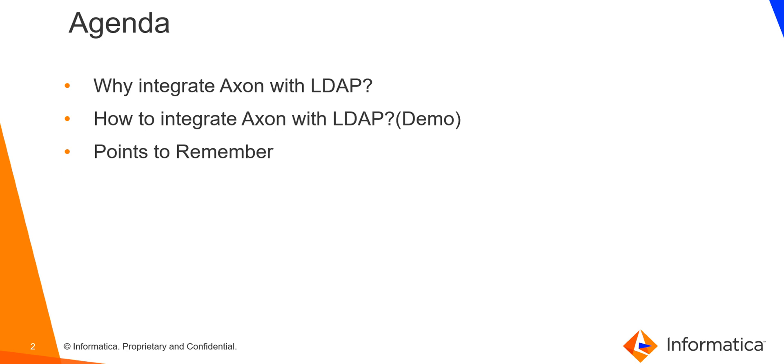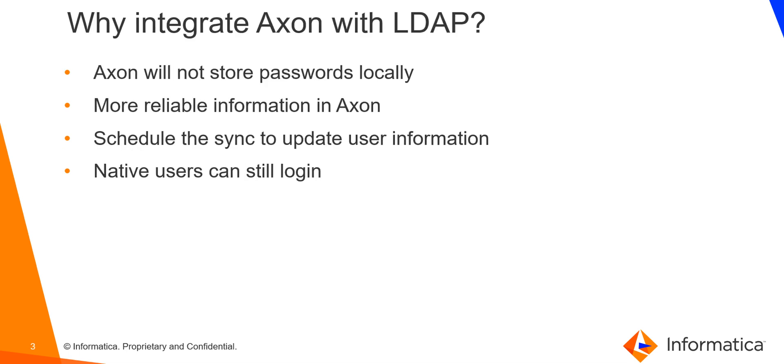Firstly, I'll try to answer the question why should we integrate Axon and LDAP. Next, we will see how to integrate Axon with LDAP. Here's where I will show you the demo and finally I will give you some key points to remember while you're integrating Axon with LDAP.